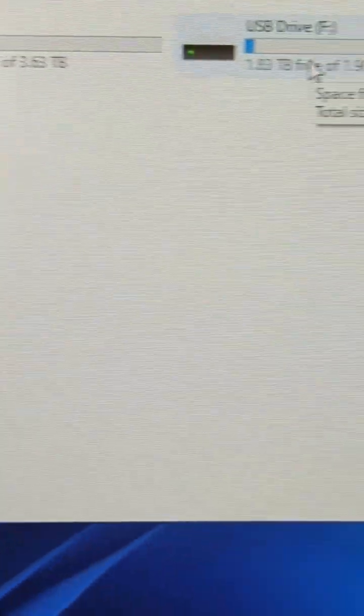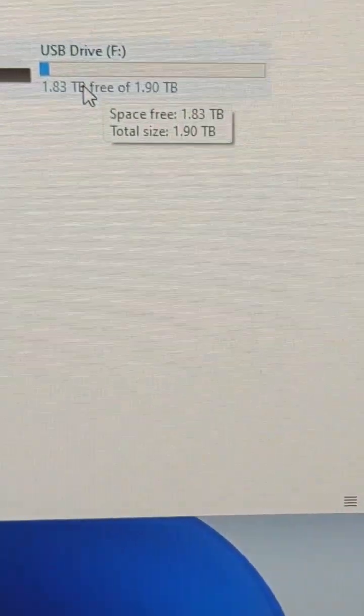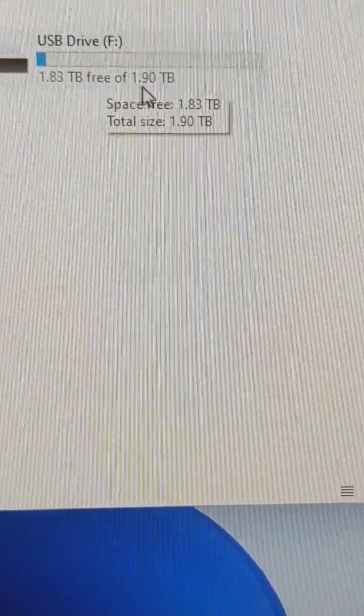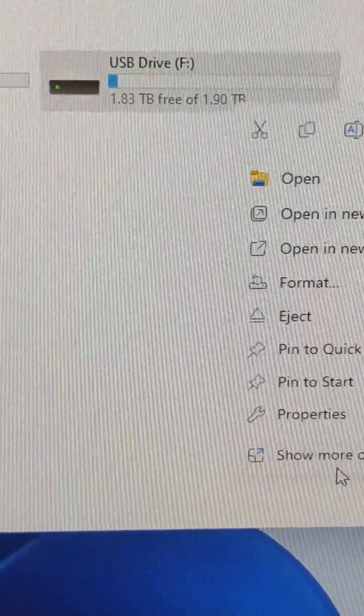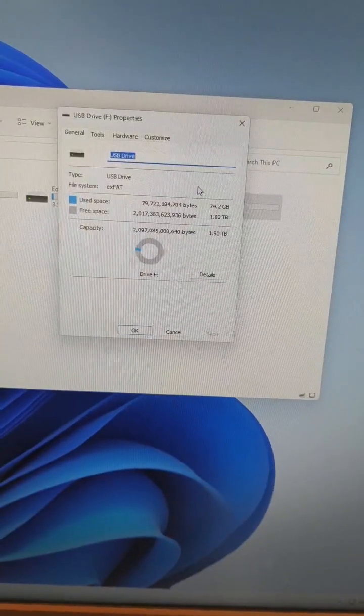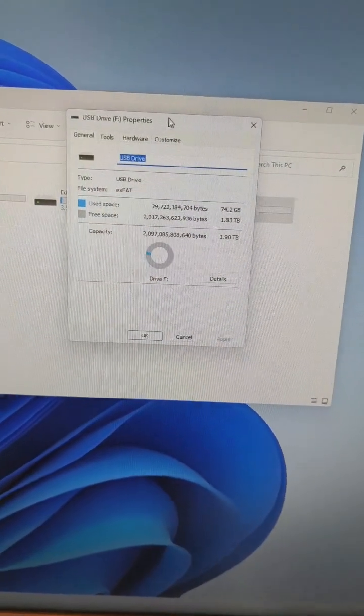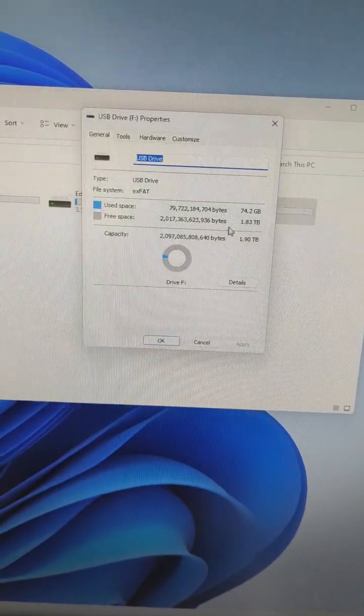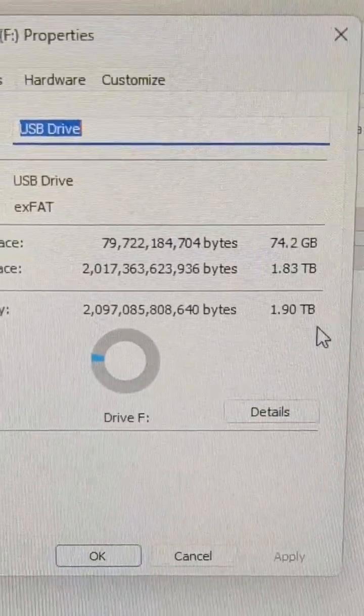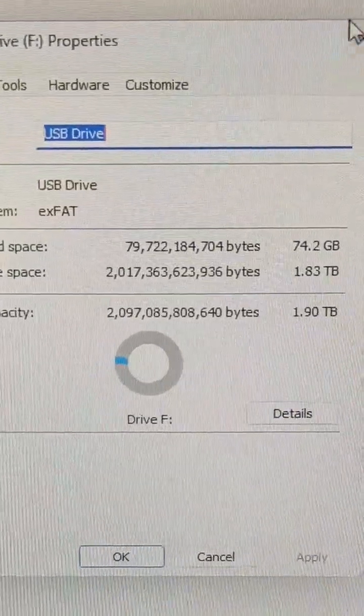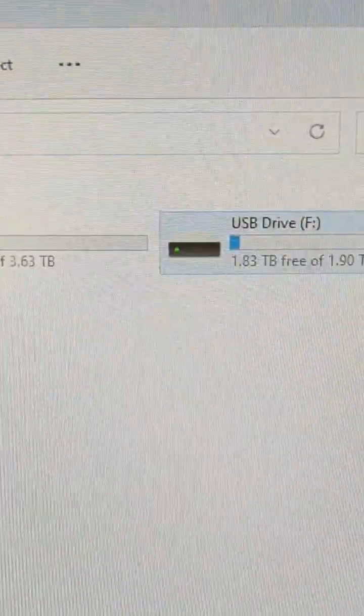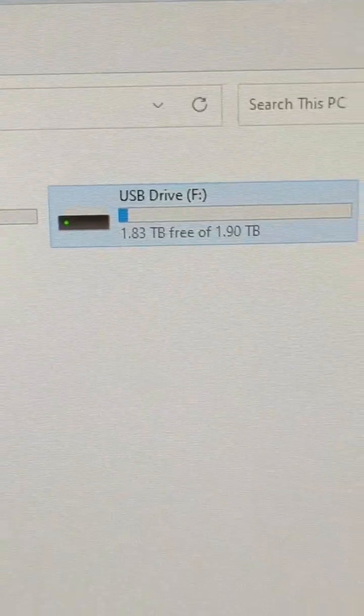First software, we're just looking at Windows, Windows 11 in this case, and it is showing up as a 2TB drive. Some people thought that the properties window should display the correct size, but as you see, it is also incorrect. So Windows cannot spot the fake.